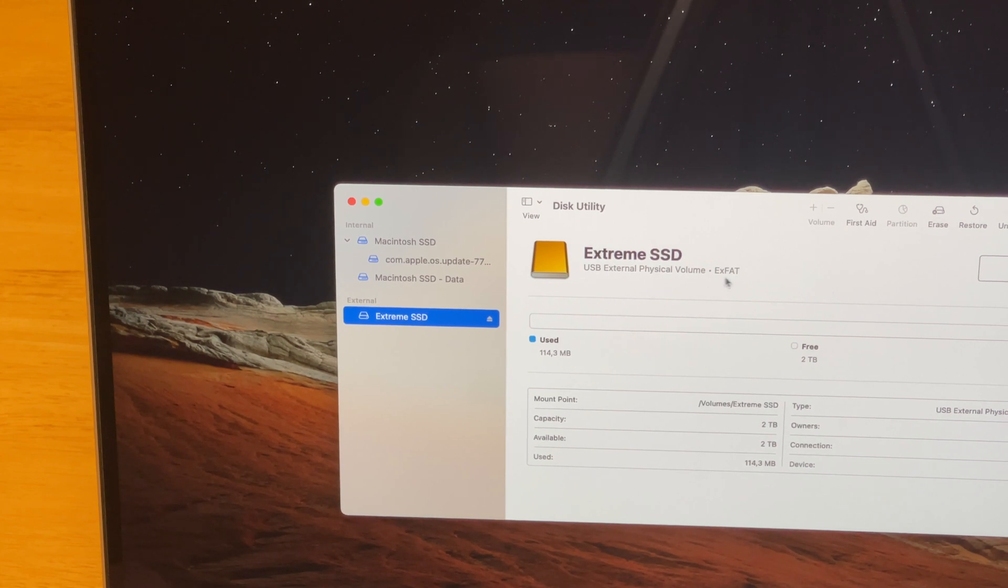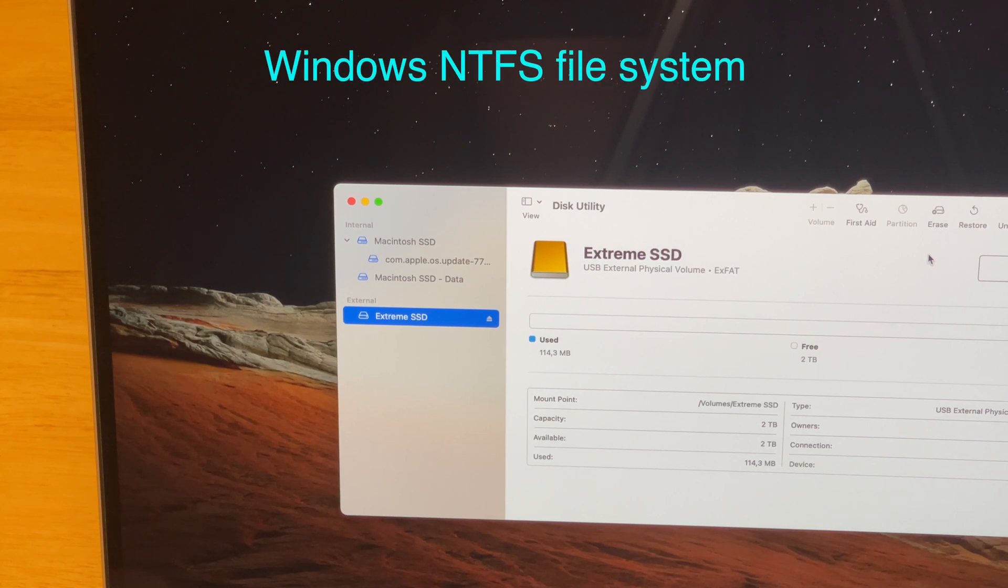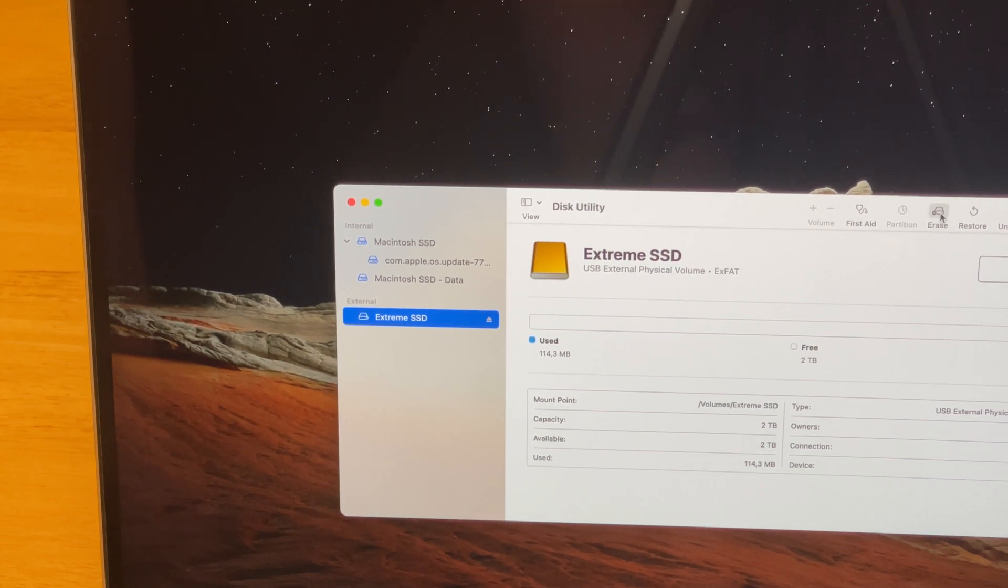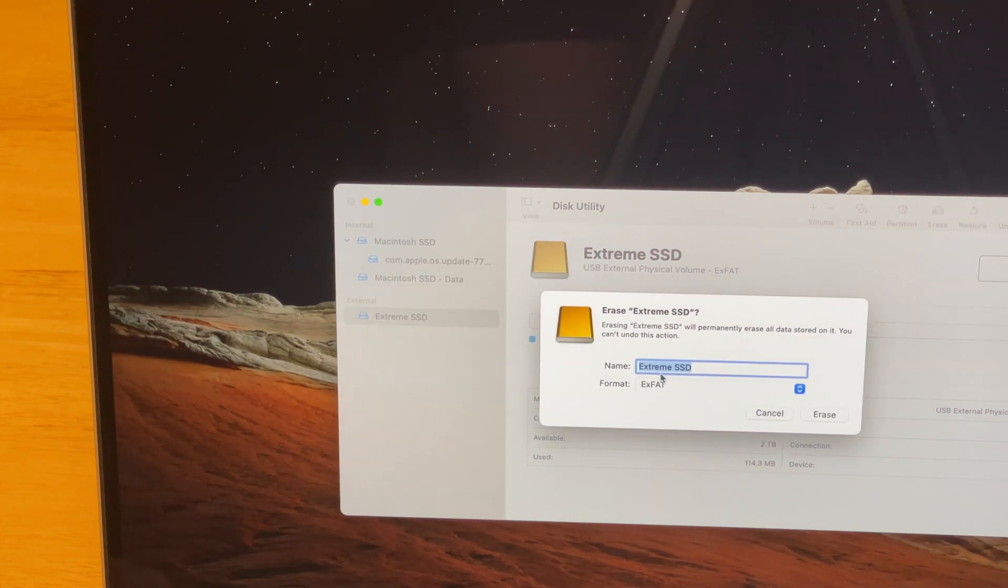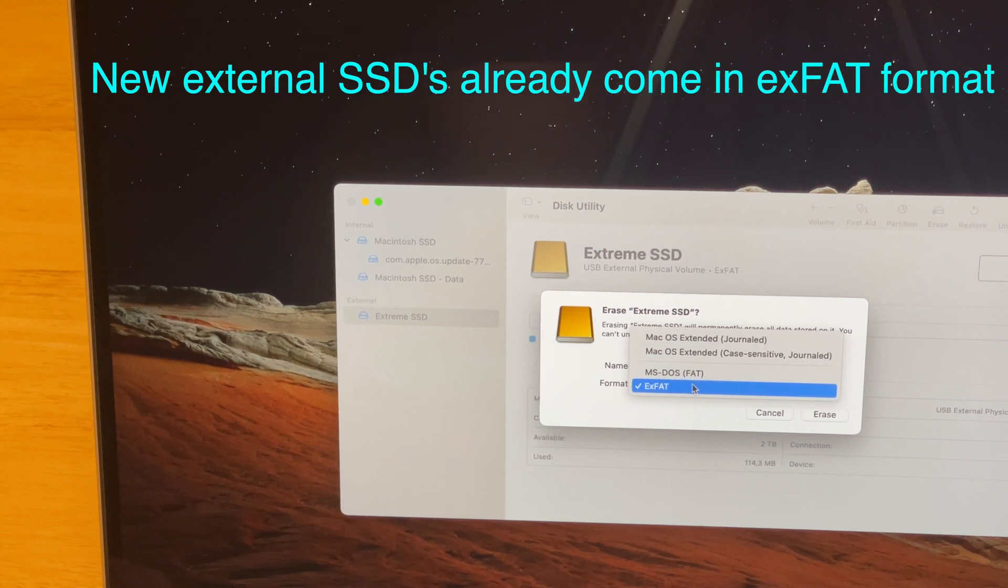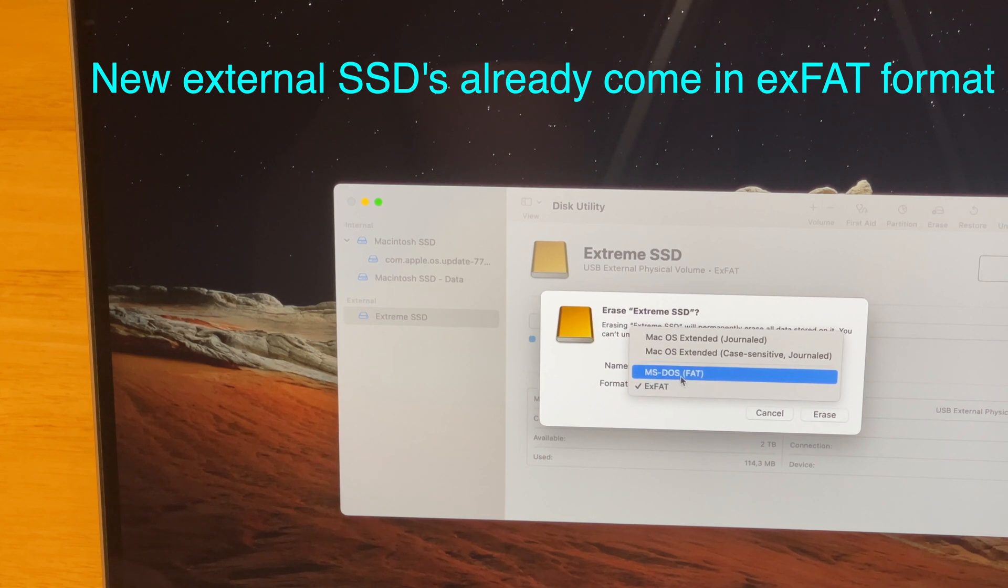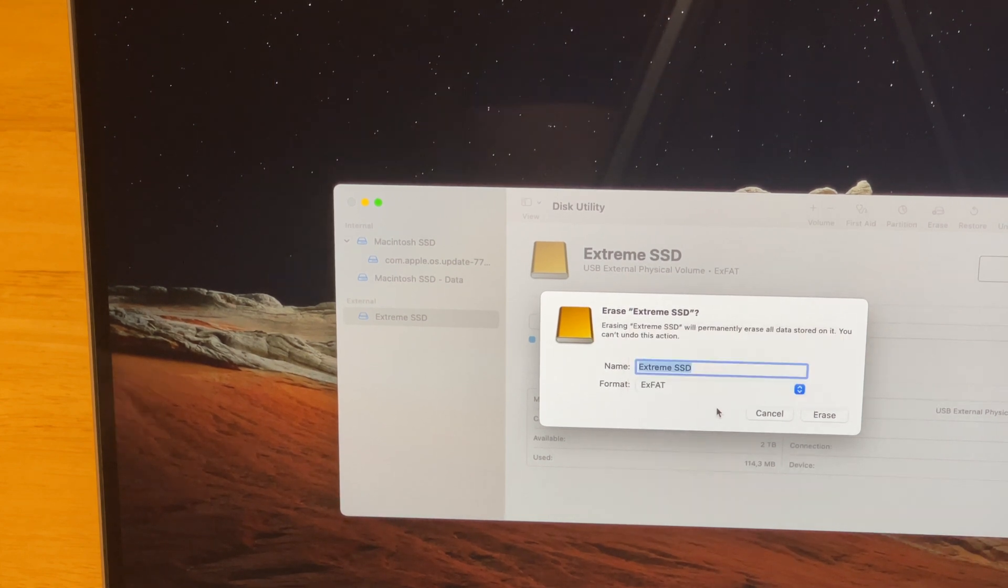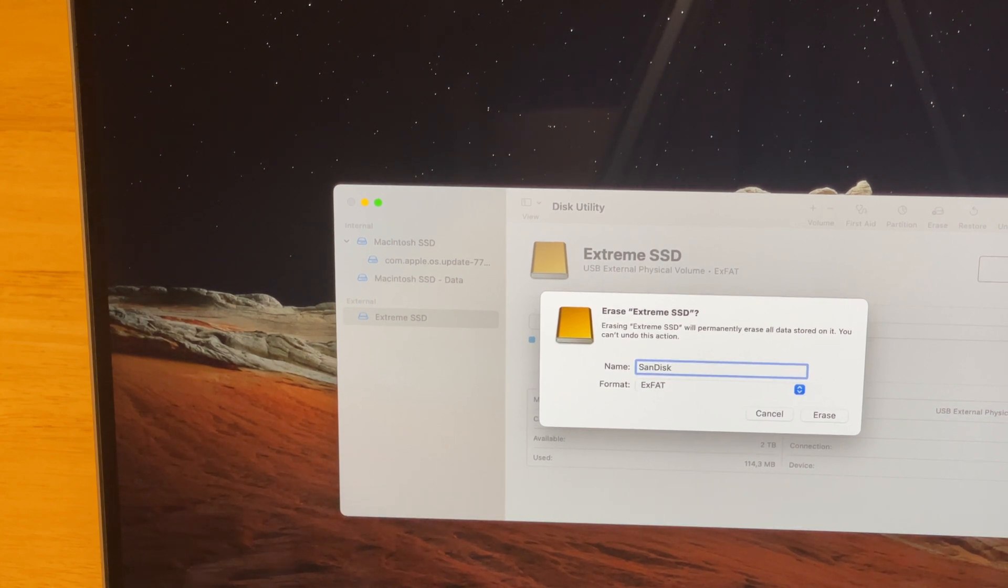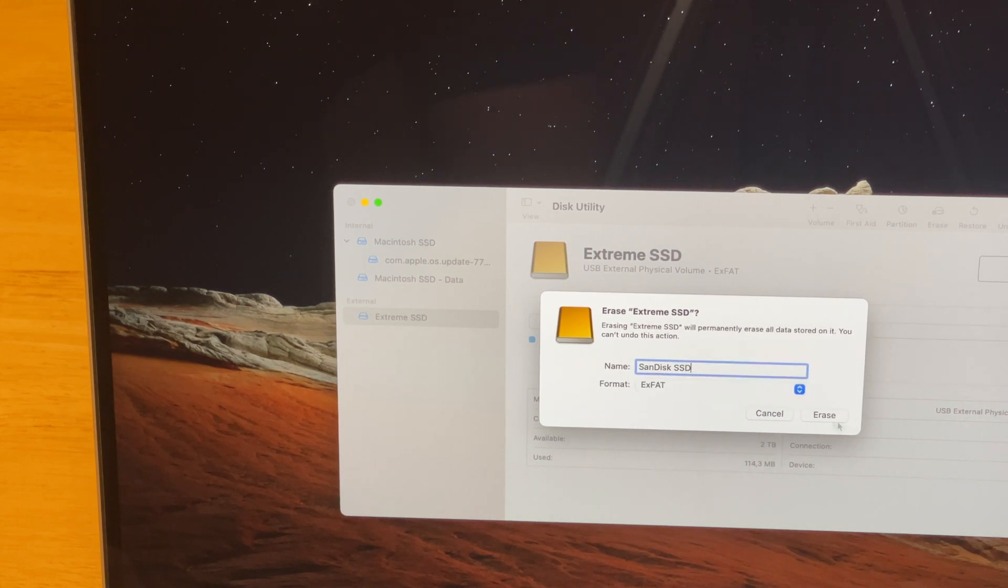It's already in exFAT, but many times the old drives are in Windows support format. Otherwise you need to click here, erase, you can change the name of the drive, and in the format section there's even no other option for these super fast SSDs like MS-DOS FAT. exFAT is the right format to choose. We can just change it to SanDisk SSD, choose exFAT, and just click erase.